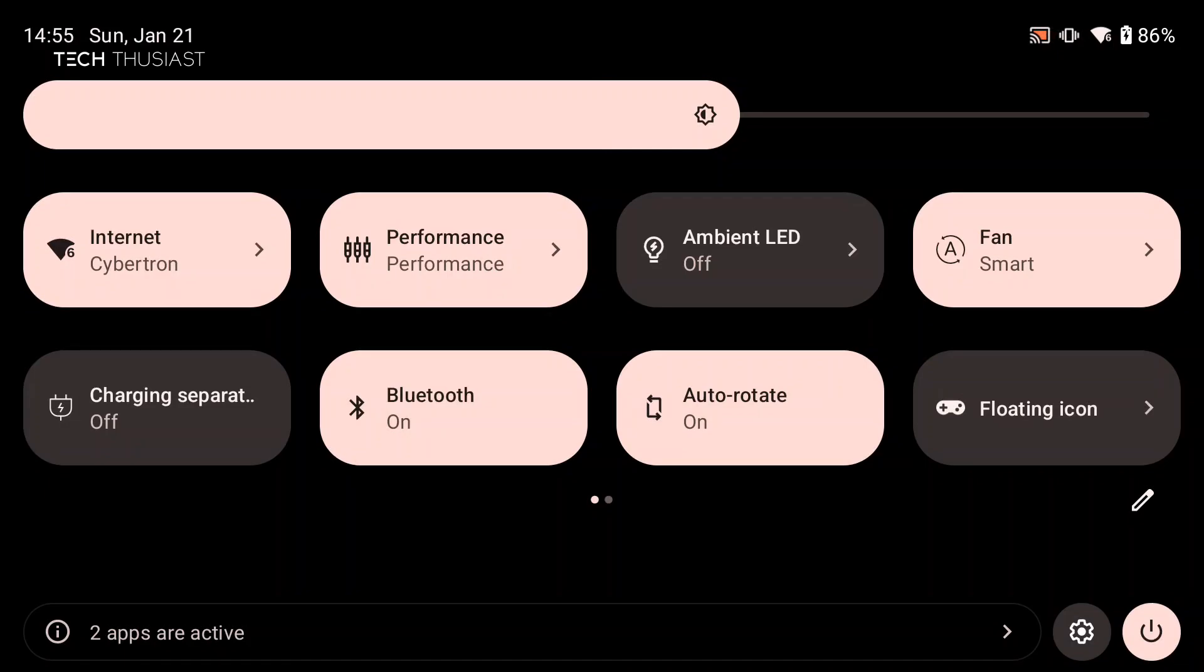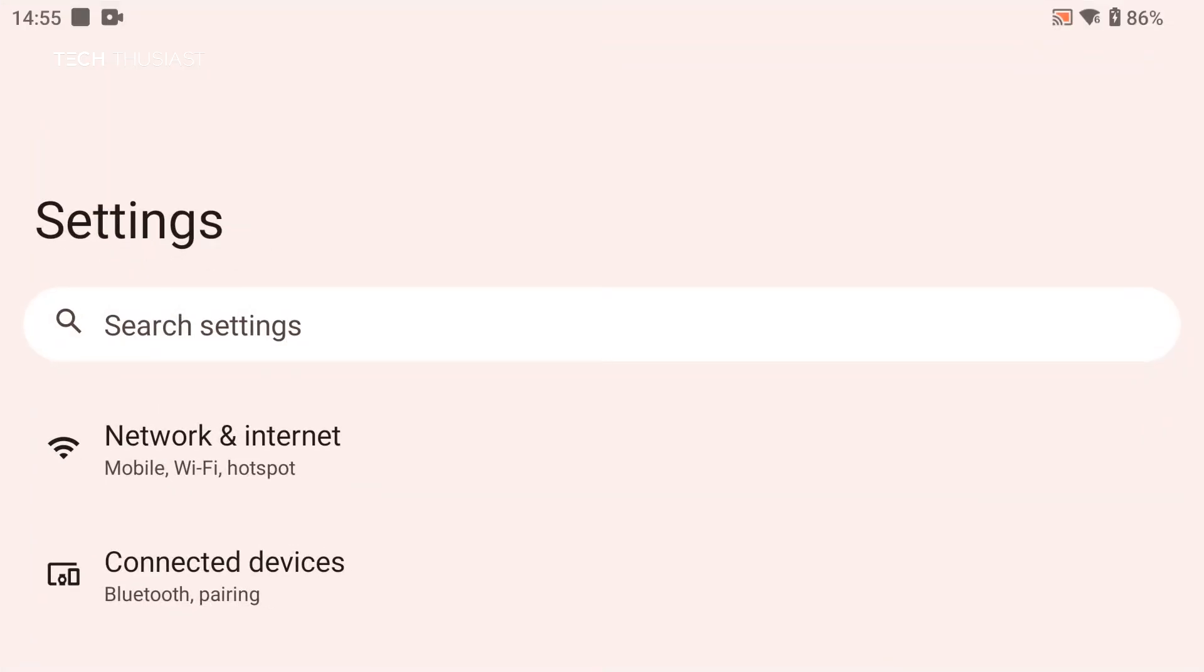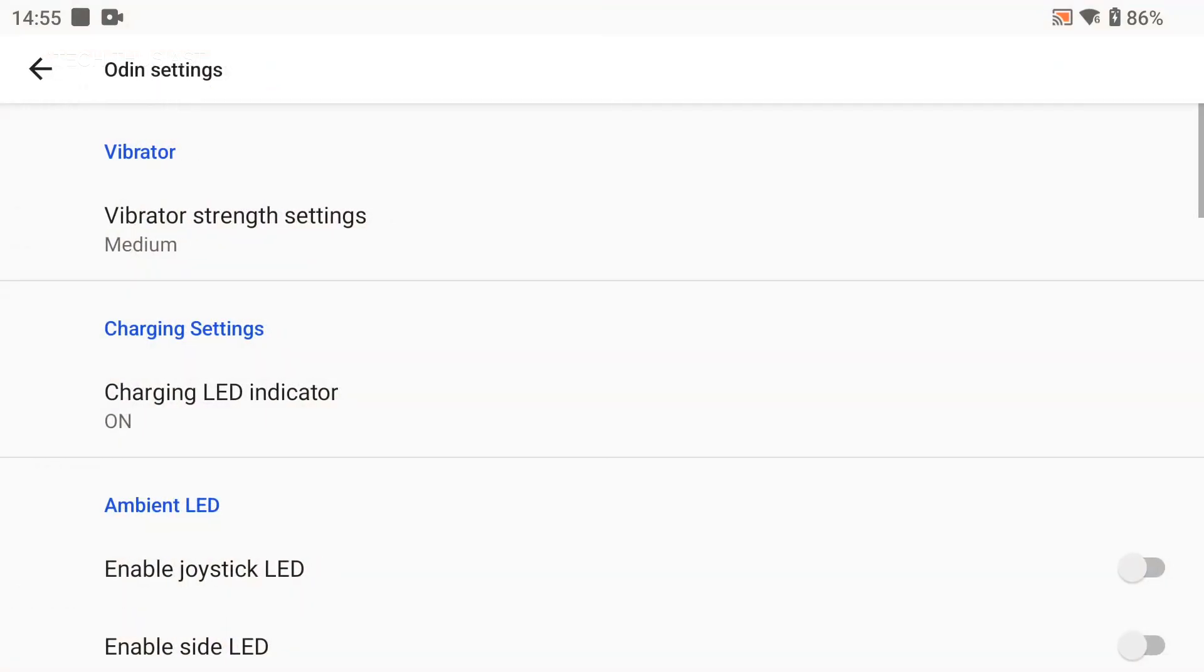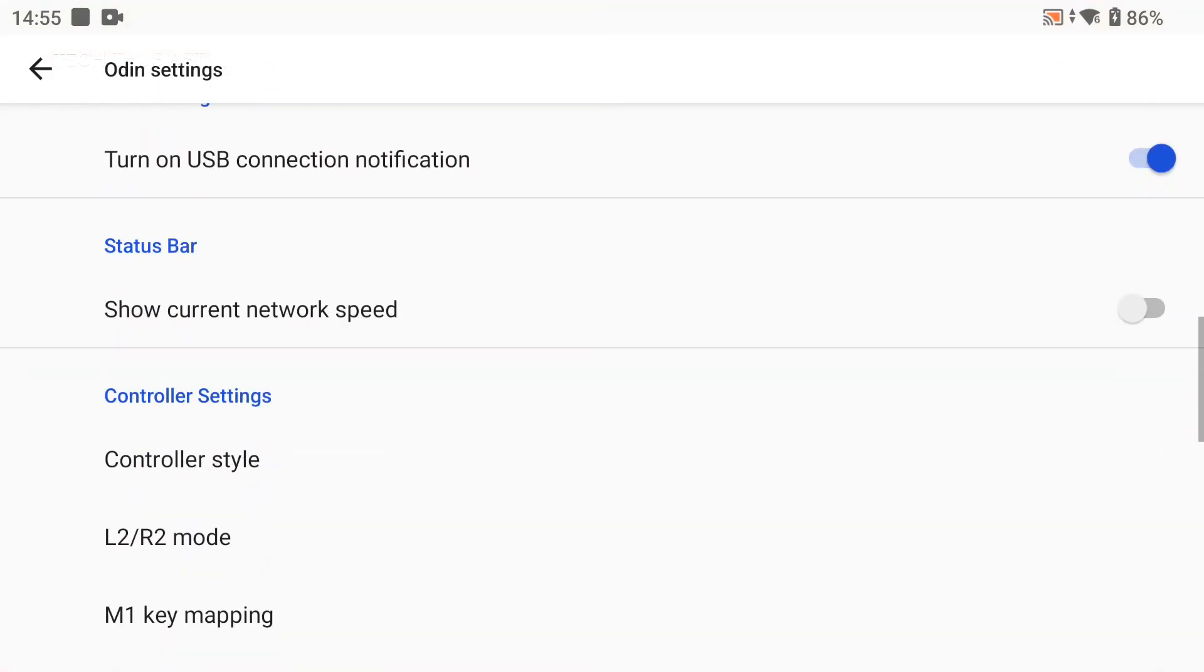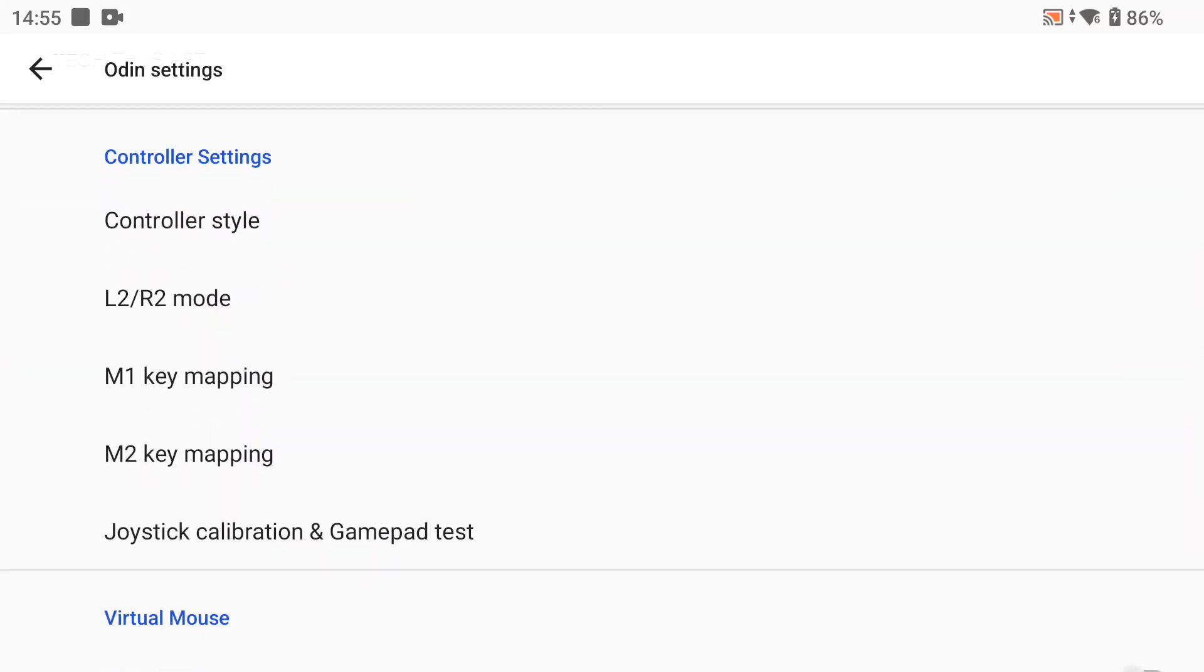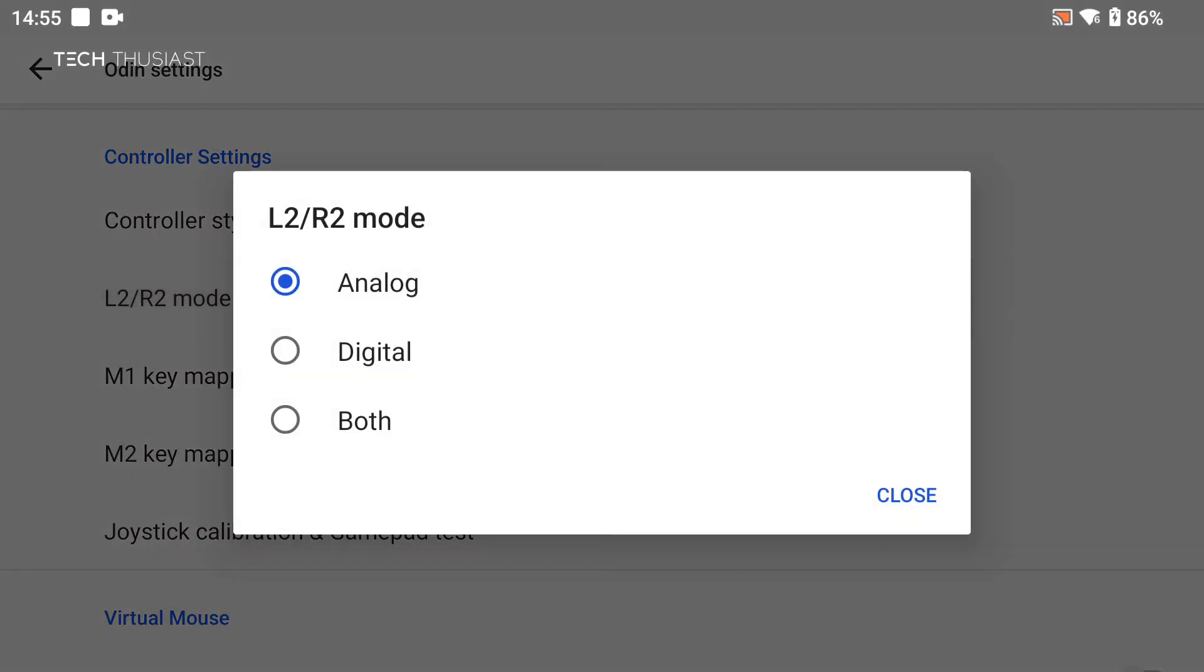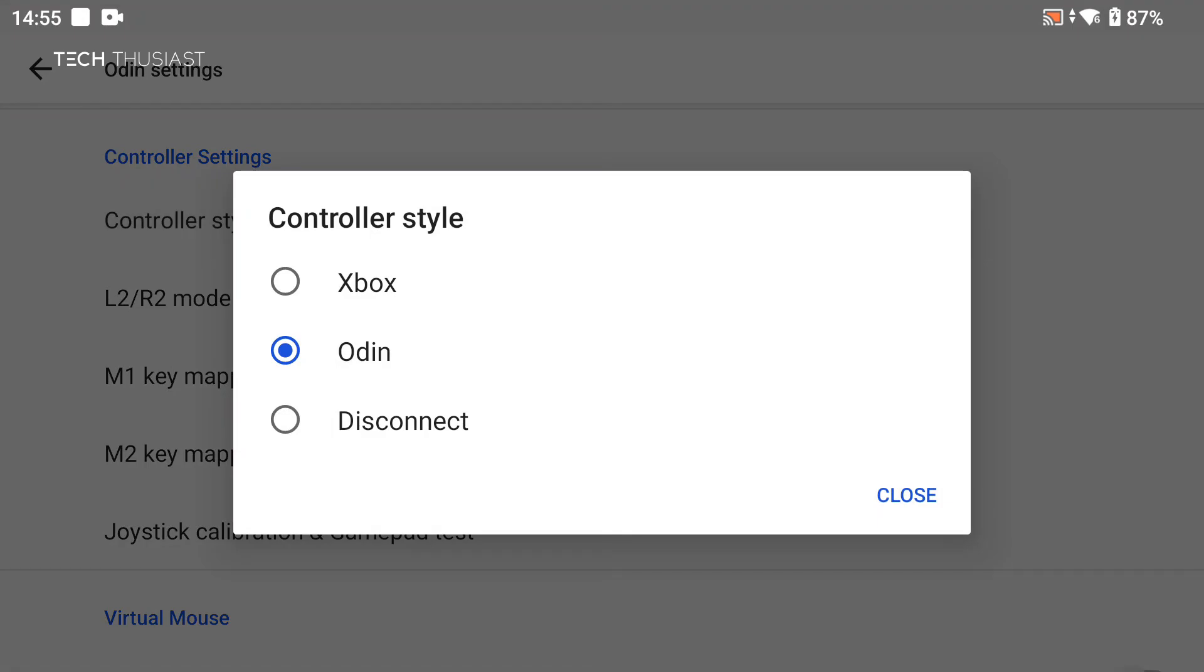First I'm gonna go into settings and then scroll all the way to the bottom to Odin settings, then scroll down to controller settings. We have L2 and R2 mode, so I'm just gonna go in there and you can see you can toggle between these options, and then controller style I'm gonna leave it on Odin not disconnect.